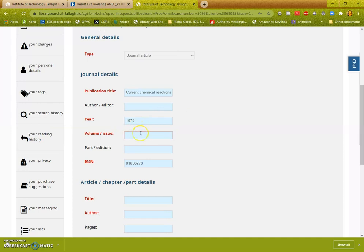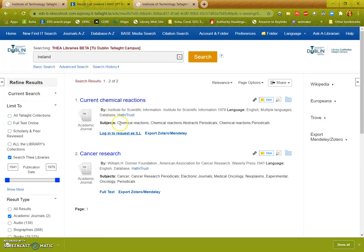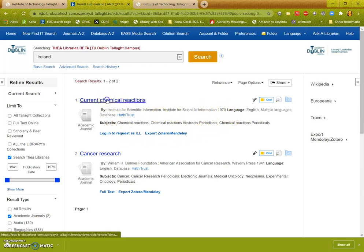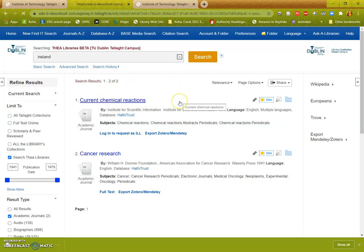If you don't have sufficient information in, it will prompt you for the volume and issue which should be available here. Or if you click on the title of the journal, you should get it on the more details page.